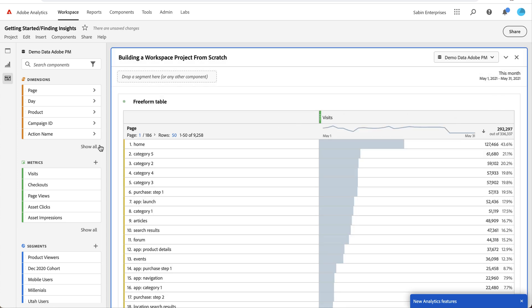Another option with metrics—you see there's a little plus sign. If you click that, that's an option to create a calculated metric, which is basically combining one or more metrics together to create a new metric.